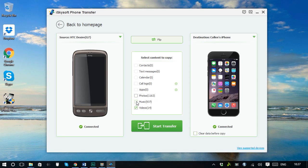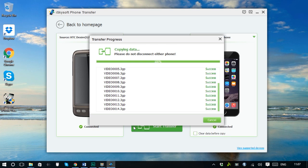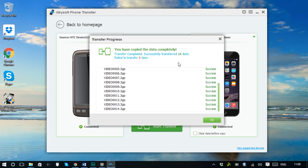Then, choose the data that you want to transfer and click start copy to process the phone to phone transfer. Now you can see the data transferred onto your new phone.